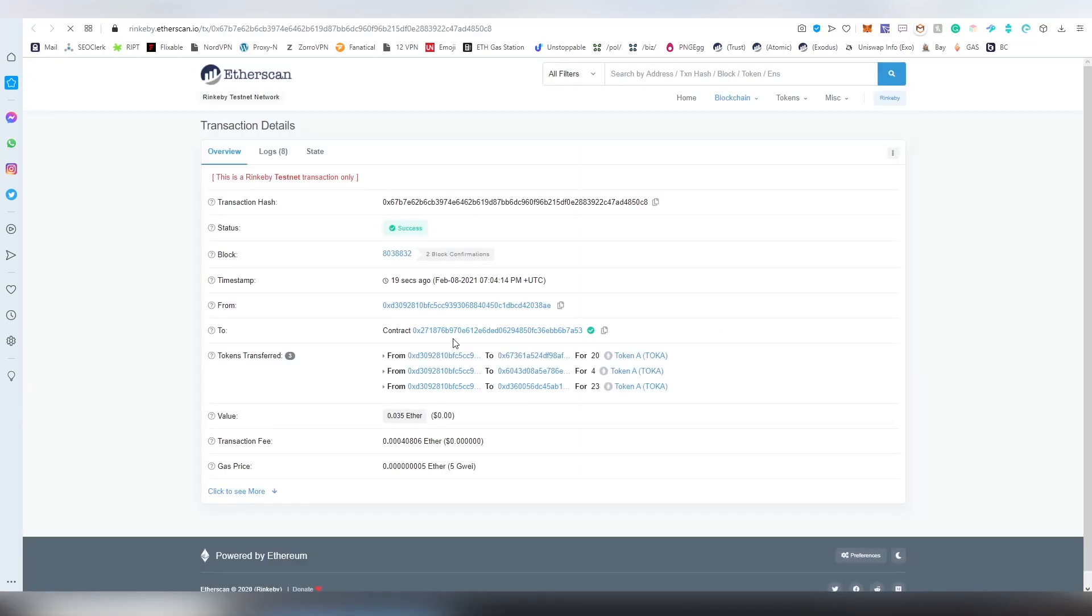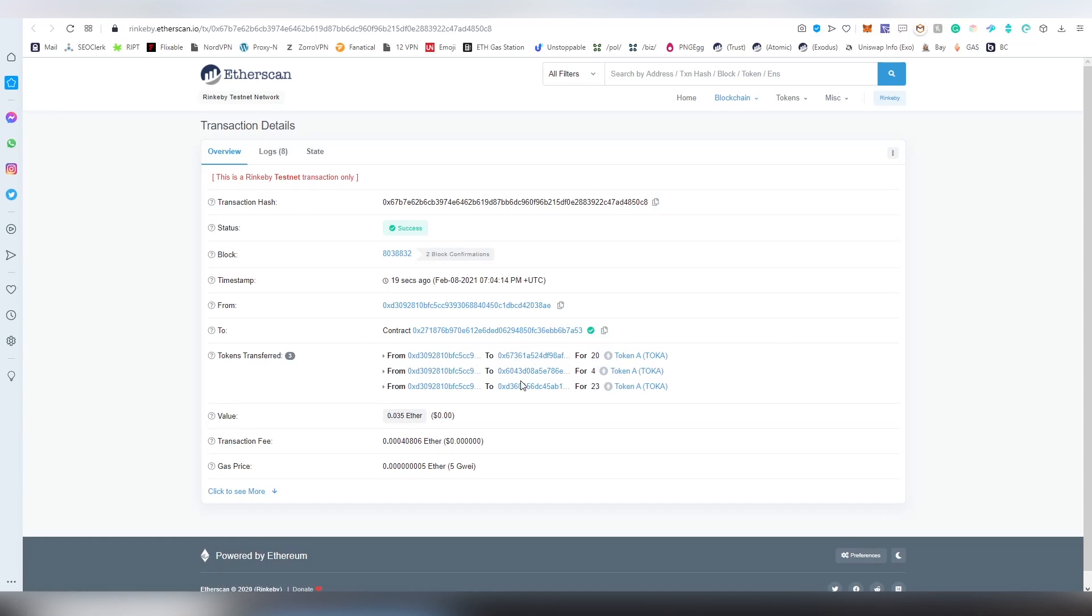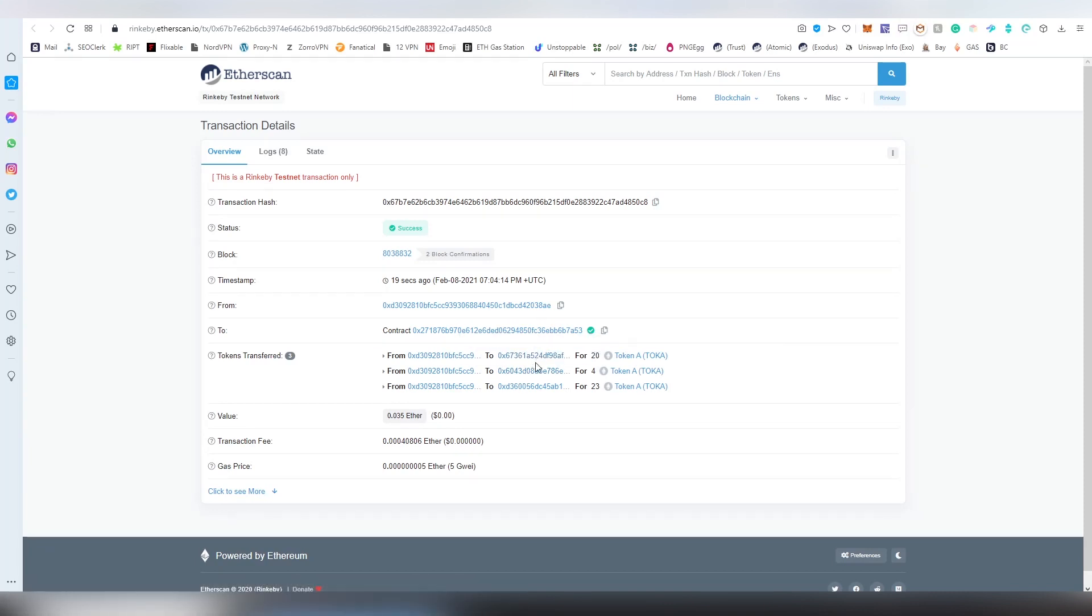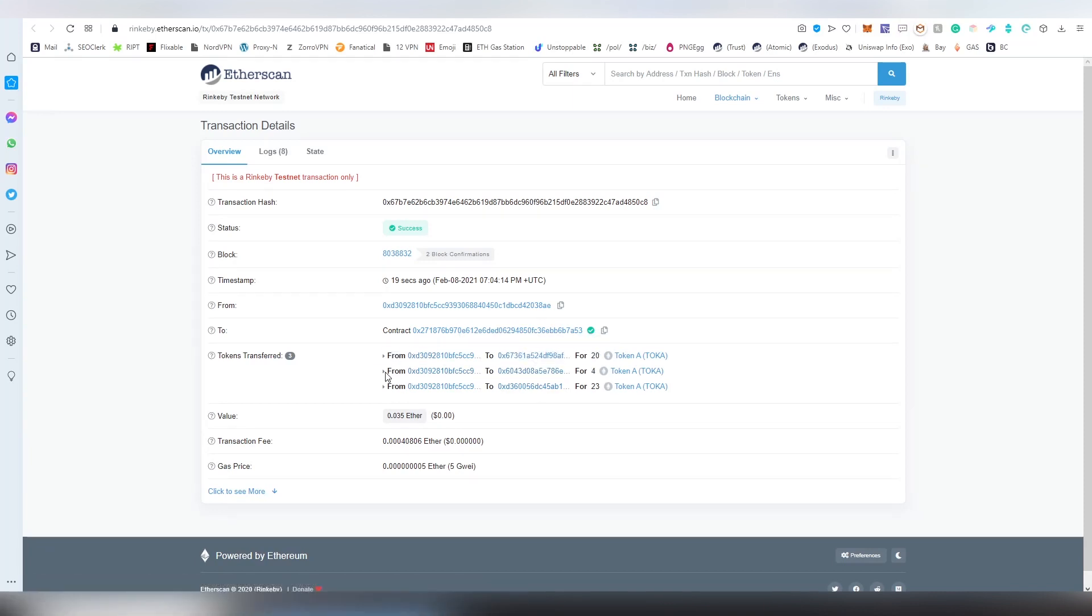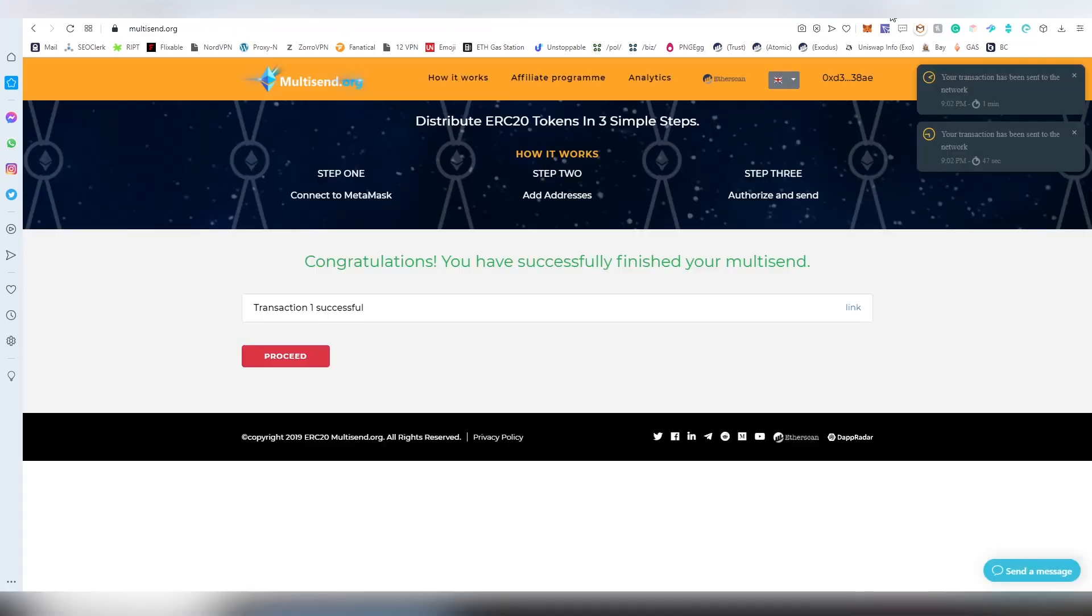Now it is being sent. The tokens have been sent into these three addresses which were listed on the CSV file that we provided earlier. That's how easy it is to use it. Obviously, do your calculations before using all of these things.